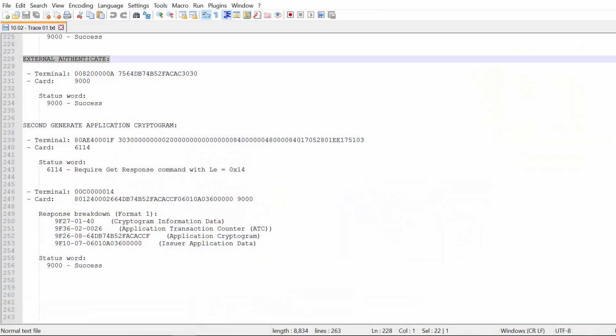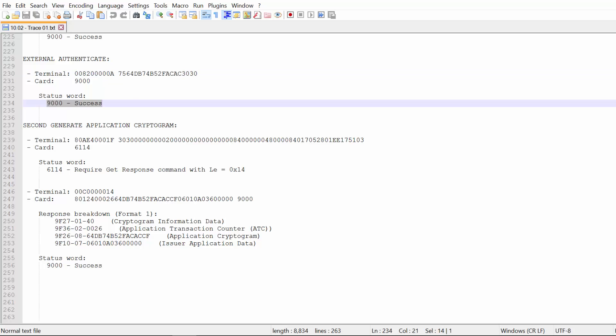We can see that there's an external authenticate command, that there indeed was an ARPC that was sent by the issuer to the terminal to be presented to the card. And finally, that the status word is 9000, which means that the card accepted the ARPC. So what we have here is a full online transaction. It was approved by the card on the secondary AC. The response code from the issuer is 00, and there was a response cryptogram that was accepted by the card.